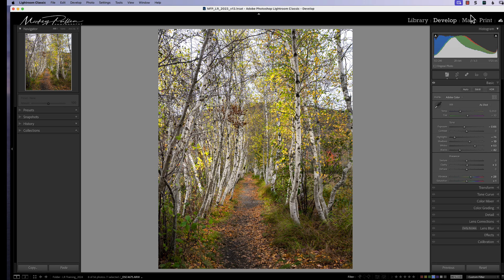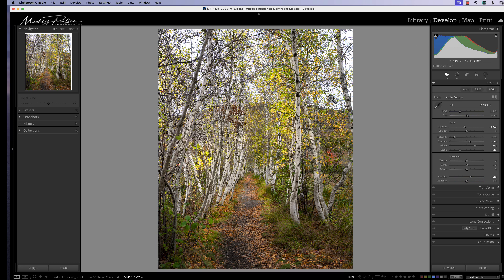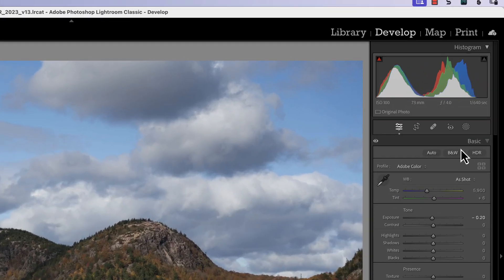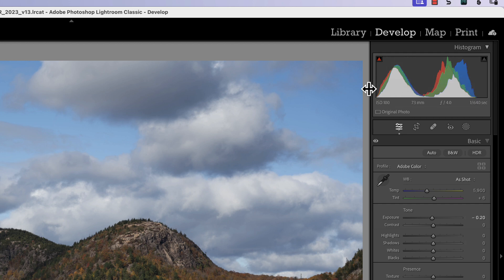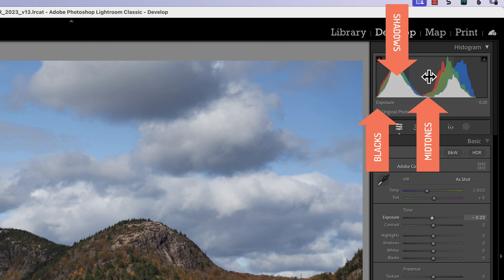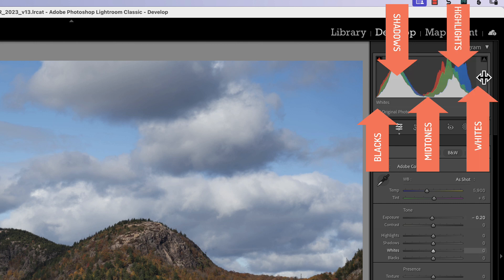The next component of exposure we need to talk about is called dynamic range. Dynamic range is the difference between the darkest darks and the brightest bright values in your photograph, and it is best seen when we're looking at our histogram. The histogram is divided into different segments representing those areas of light in your photograph. Starting on the left, we have our blacks and shadows; in the center we have our midtones, which Lightroom also calls exposure; then we have our highlights and our whites.